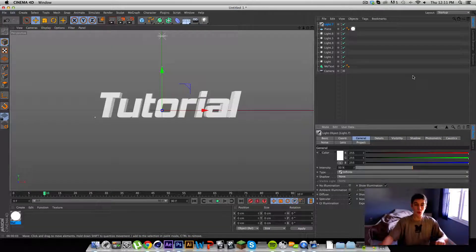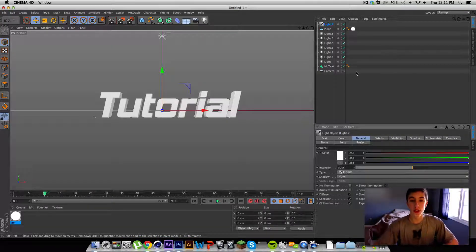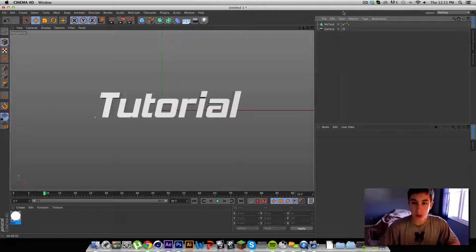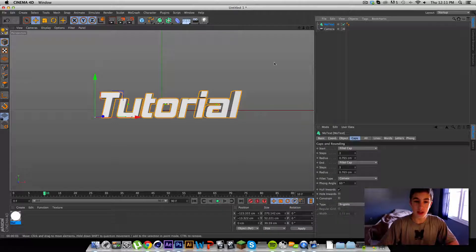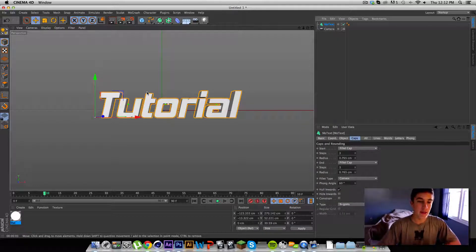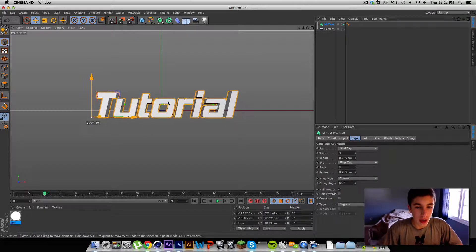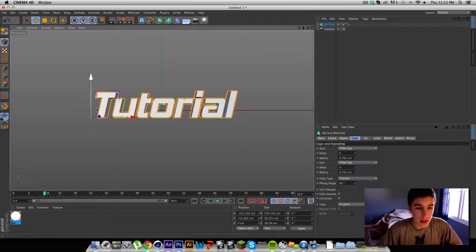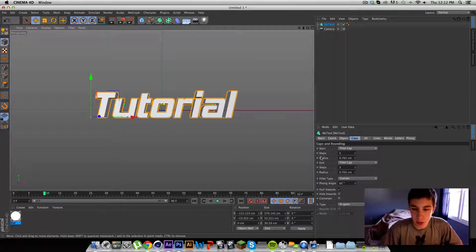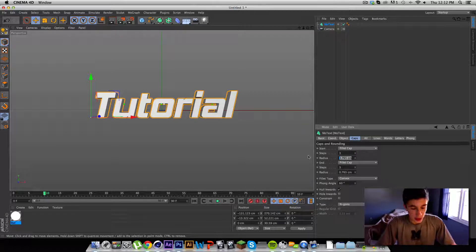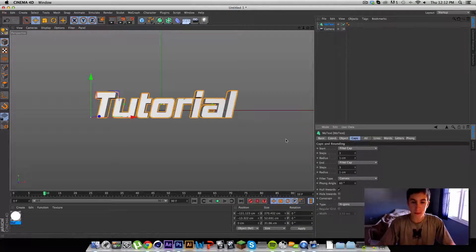So what you guys want to do, I kind of messed up on a tutorial earlier, but what I'm going to do is get your text set up. So I named it Tutorial and it has some fillet caps as well. We'll just make it one.